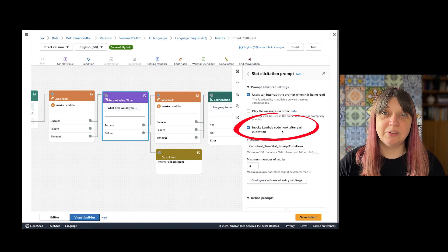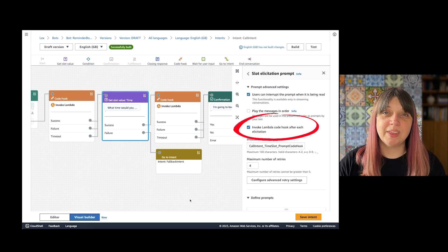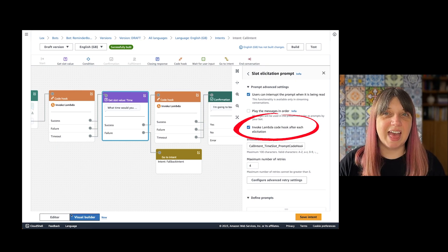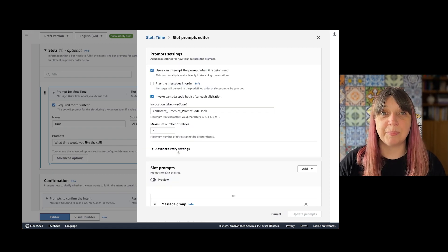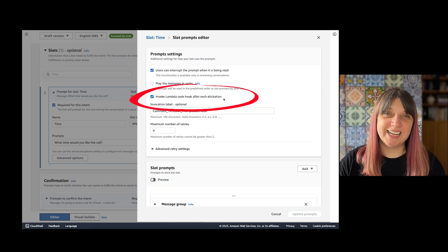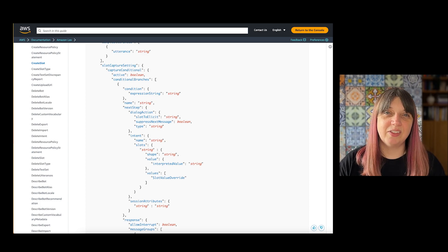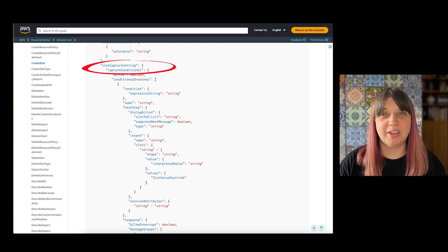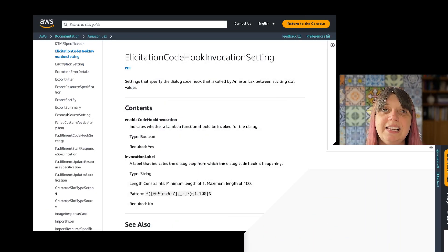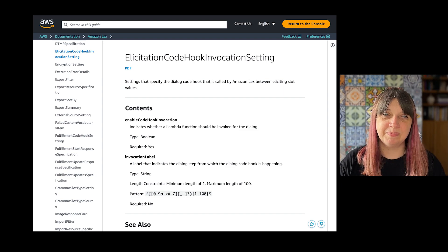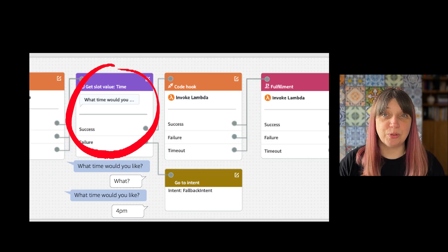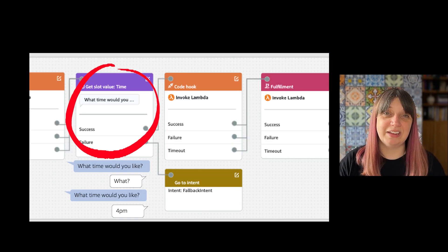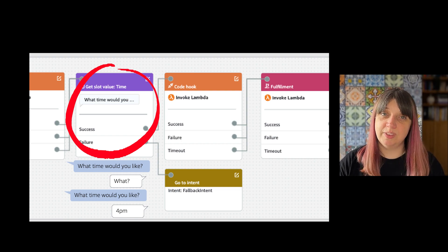Here is the setting in the visual builder, and here is in the editor under advanced options and the slot prompts editor. In the API, you'll find it inside the slot capture settings object too, but this time as an elicitation code hook. This captures every single back and forth or elicitation within that step.